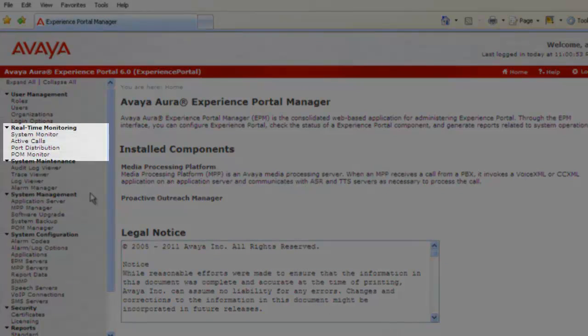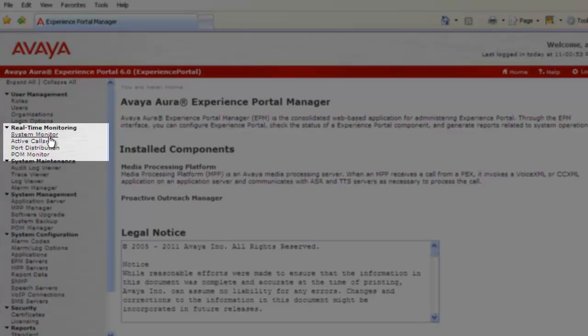On the home page, we have to click on System Monitor residing under Real Time Monitoring.